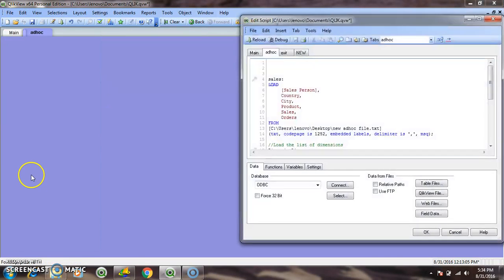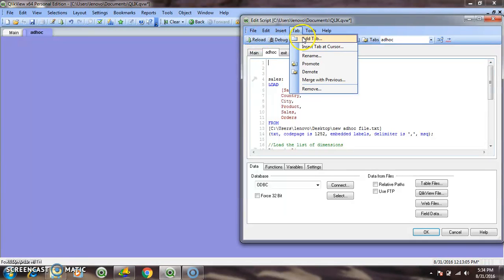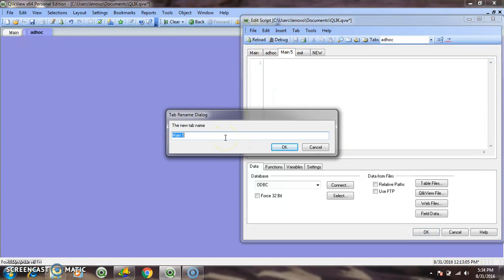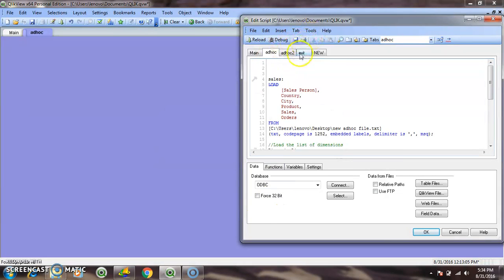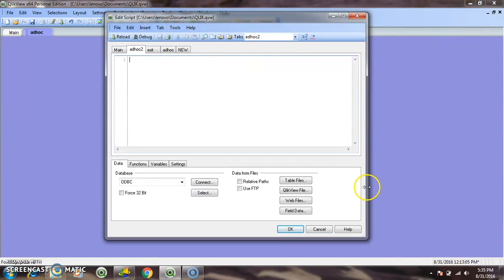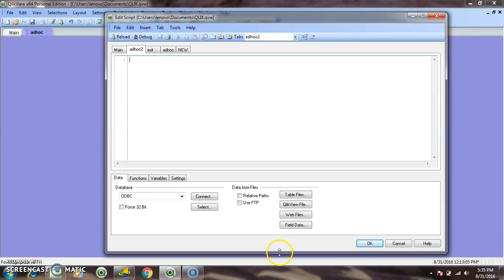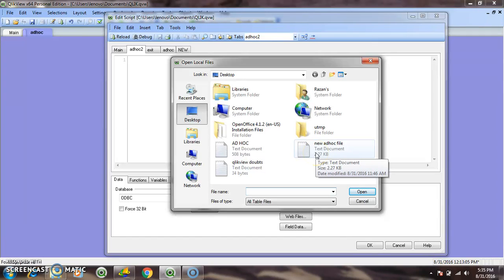Go to the file menu, then edit script. I am taking a new tab. Here I already created one, but I am going through it from scratch level. Go to table files, then ad-hoc, and create a new ad-hoc file.